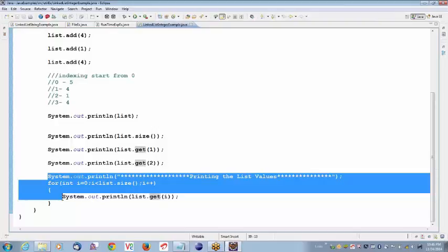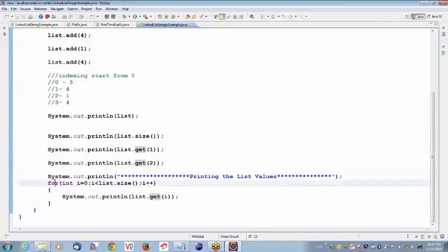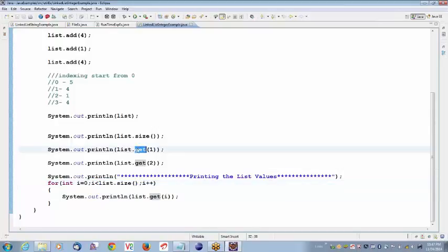list.get(2) gives 1. Last time when I explained, people asked for two examples — I sent two examples, one for String and one for integers, for your understanding. So how do you retrieve the elements? You can retrieve the elements using for loop. Here's how we write it: for(int i = 0; i < list.size(); i++), and I am printing list.get(i). These are non-static methods invoked using the object. The object here is list.